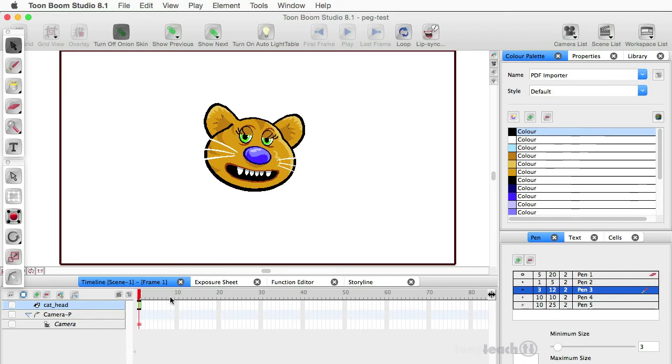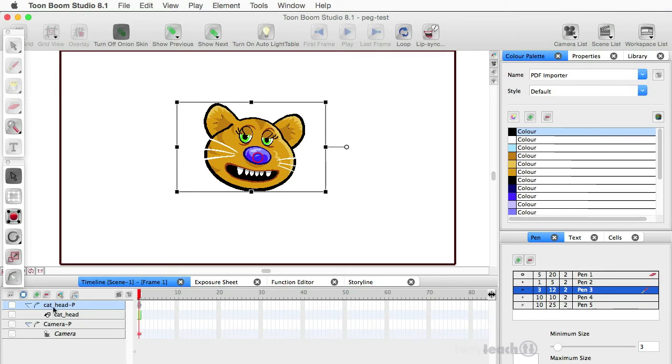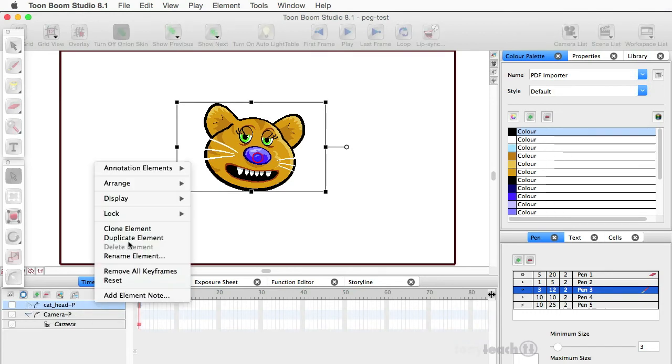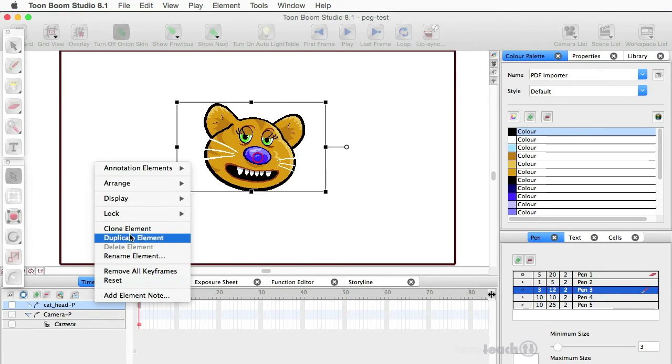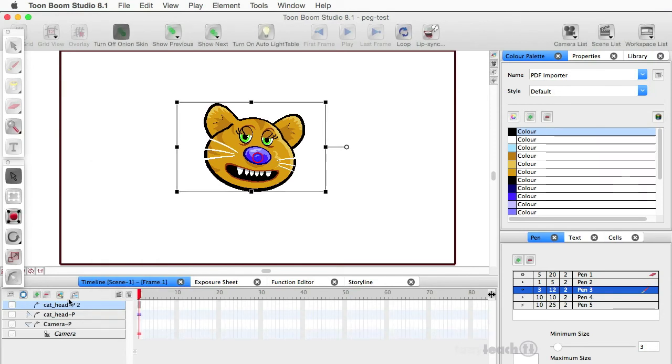All right, so here's the trick. So what happens if I go, okay, let's put this cat into a peg. So it's in a peg, right? And then I right click and I say, hey, duplicate this element.